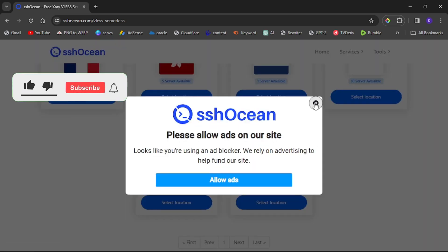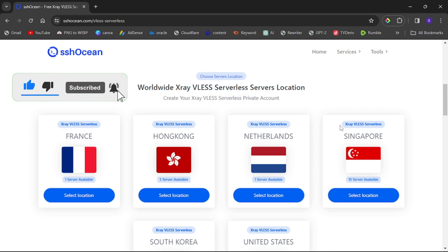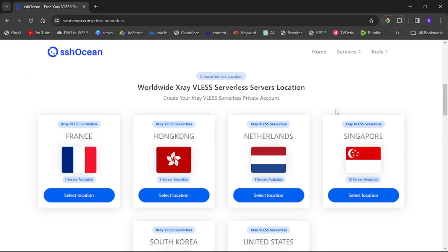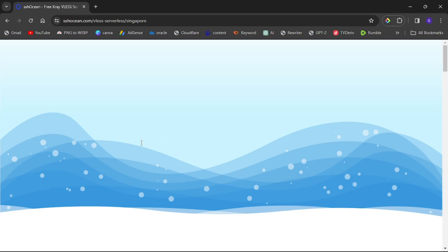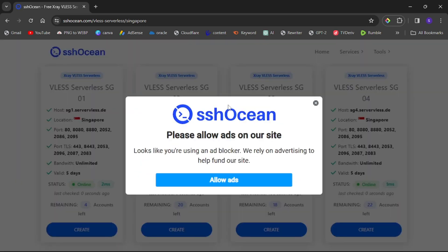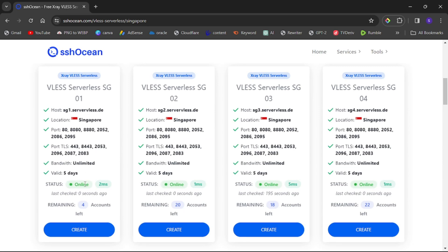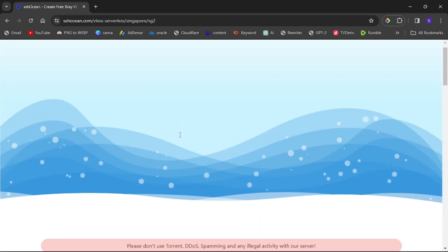After selecting your server type, scroll down and choose a country — it doesn't have to be your exact location, you can choose any location you want. I'm going to select Singapore. Scroll down and you'll see the available servers. Make sure your selected server is online, because if it's not online it won't let you create an account. Select any server that is online with remaining accounts.